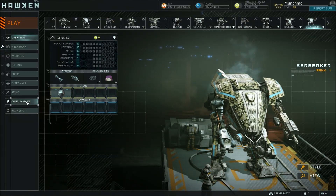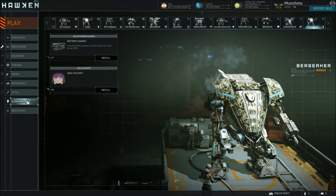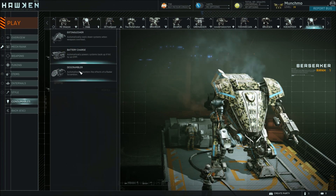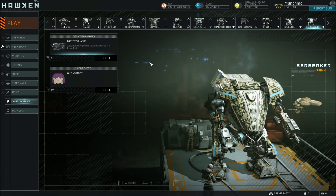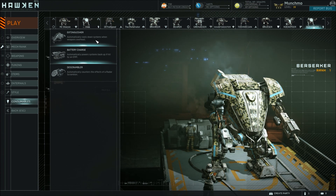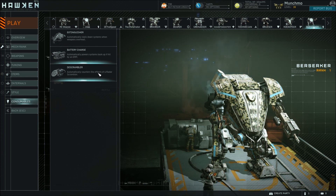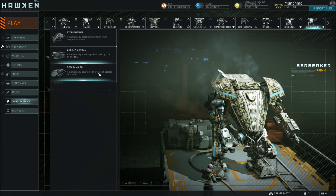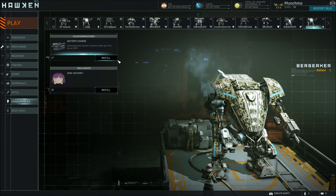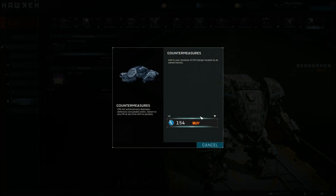And after that we have consumables. Each mech has three different countermeasures you can choose from: an extinguisher, which automatically cools down your mech when it overheats; battery charge, which will power you back up if you get hit by an EMP; or a de-scrambler, which automatically counters the effect of radar scramblers. This allows you to overcome what the enemies can be throwing at you. These do cost Hawken credits to buy, and you can buy them in larger amounts — but you earn Hawken credits as you play, so it's not a big deal.